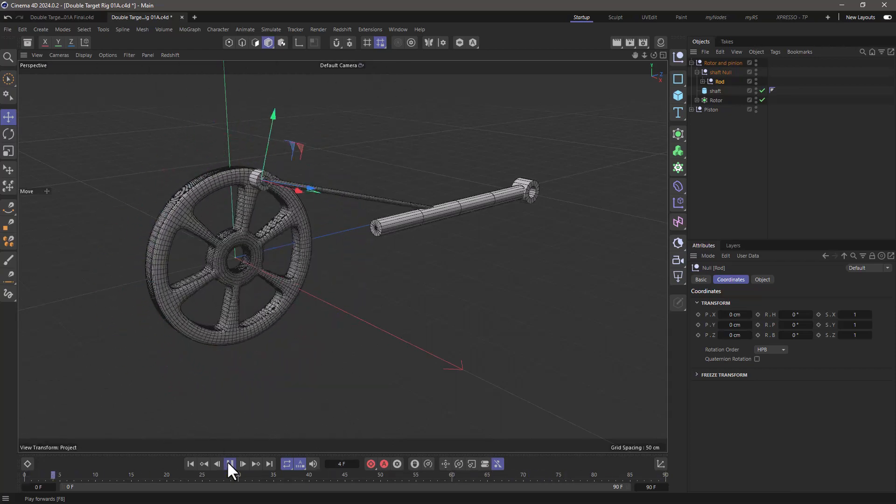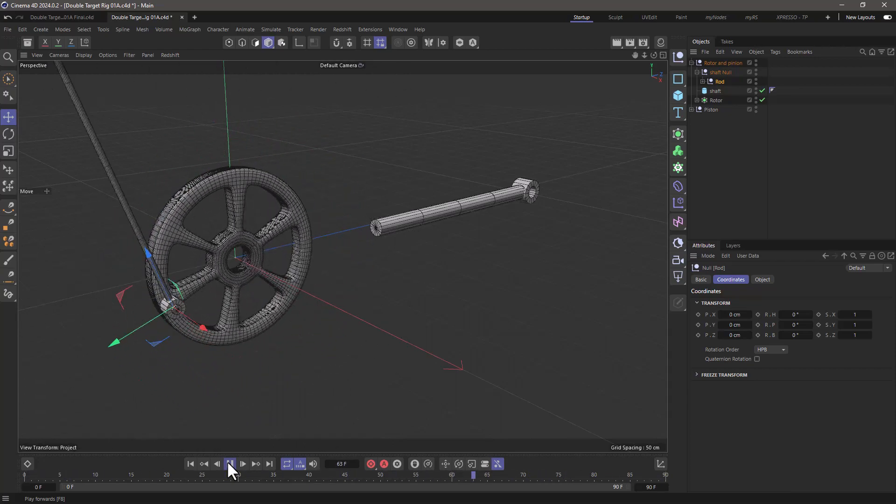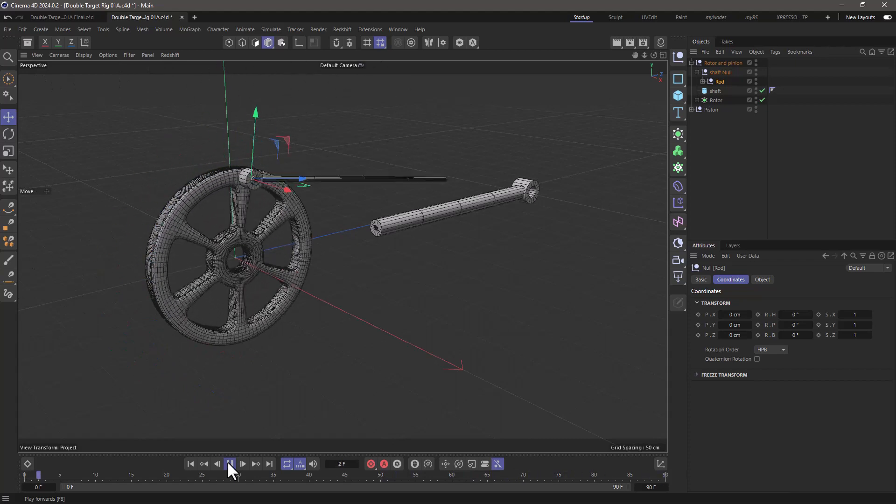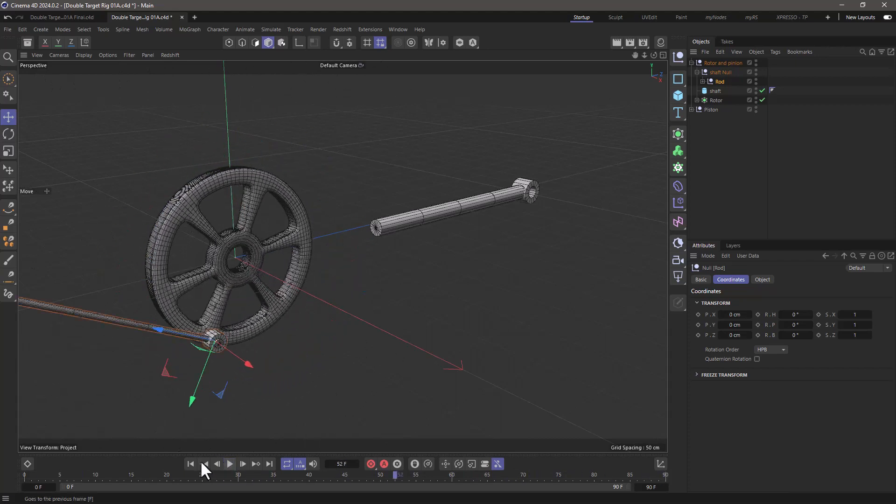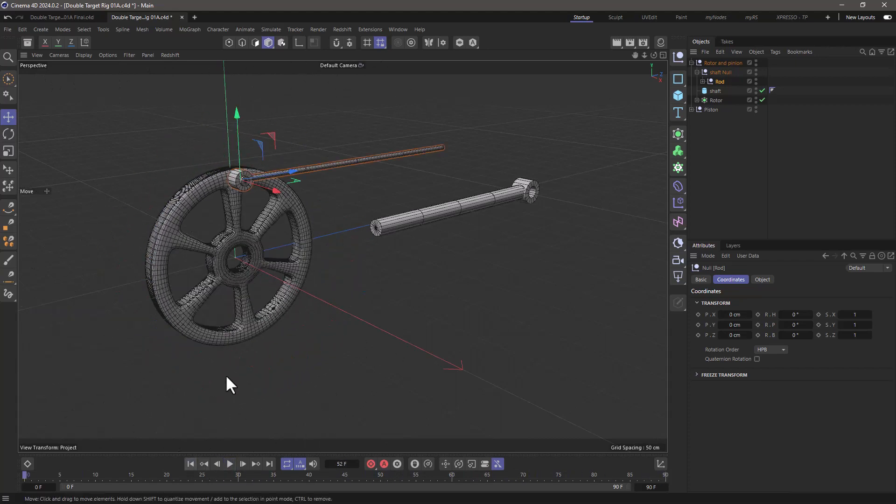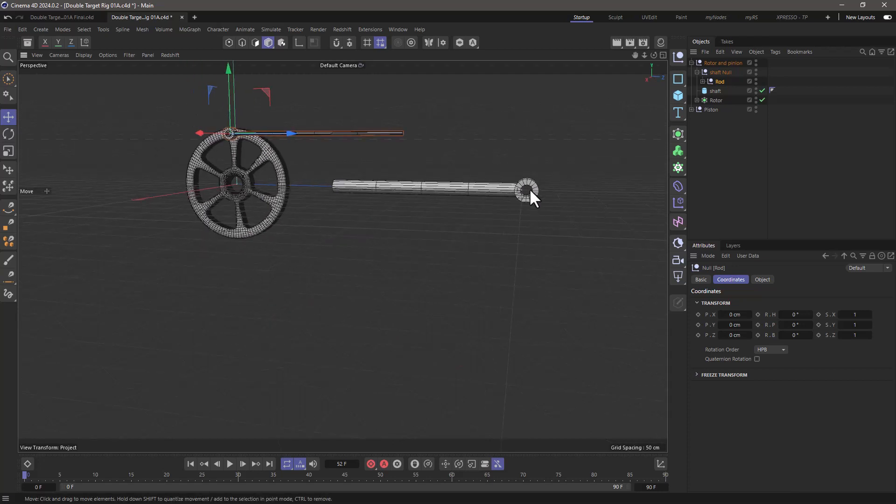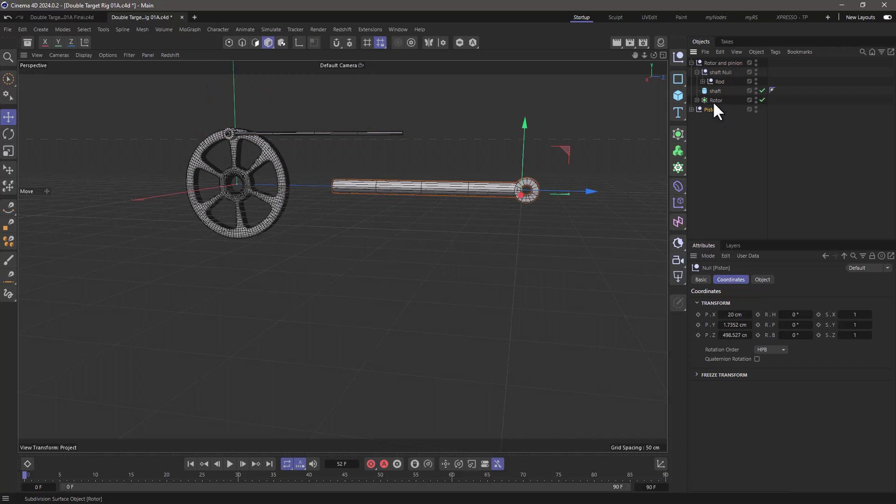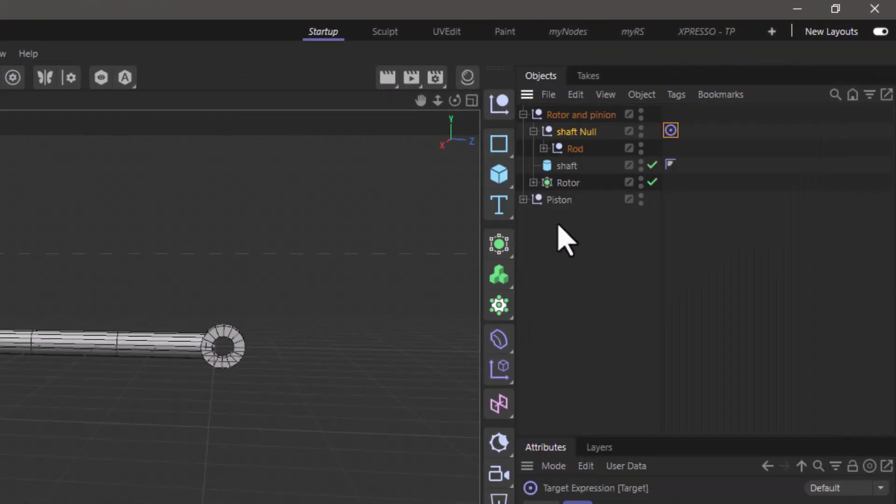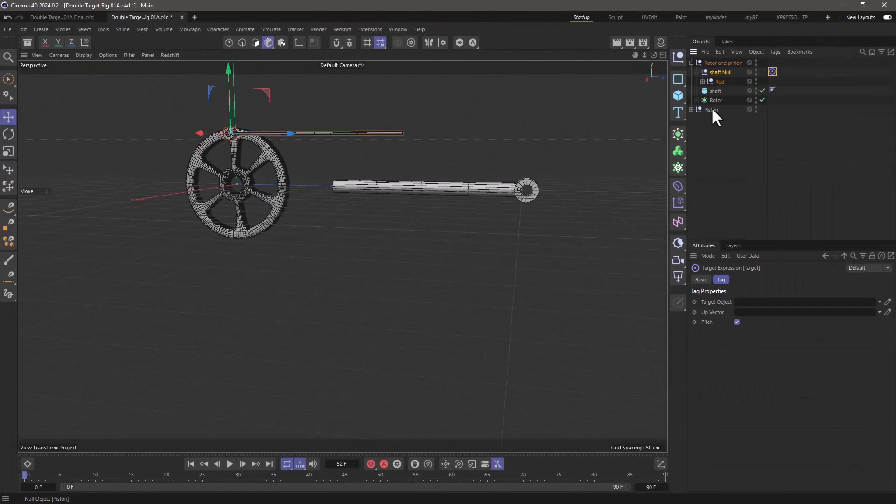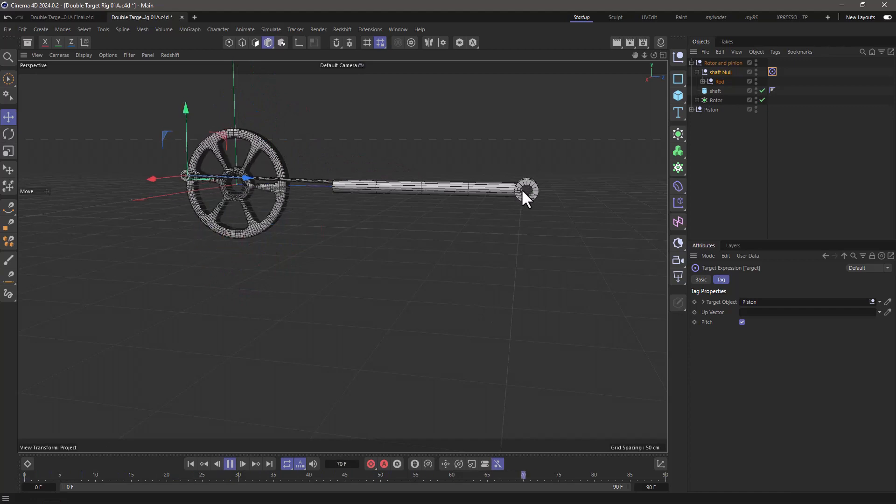So the position is good because I want it to stay with the null. What I don't want it to do is rotate. So what I'm going to do is force it to always face right here in this center, which happens to be the piston. So let me go to the shaft null and add a target tag and tell it to target the piston. And look at that, it's always pointing to where that null is.